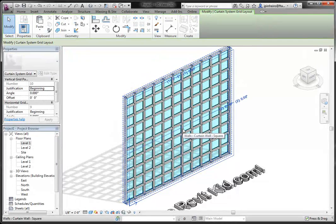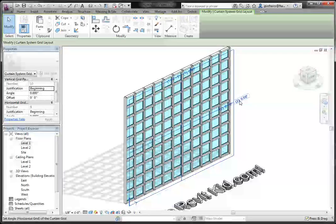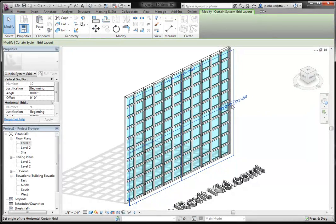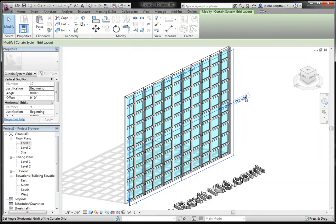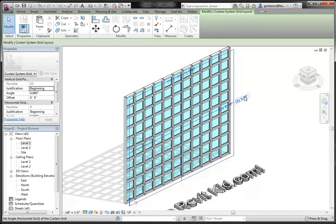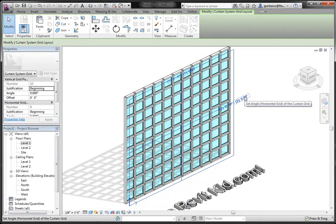there's this little graphic in the middle. Hopefully you can see it here. It says configure grid layout. If you click that, you've got all these options. You can see here we've got these angles. It says set angle, horizontal grid, set origin, set angle. We're just going to mess with the angles.